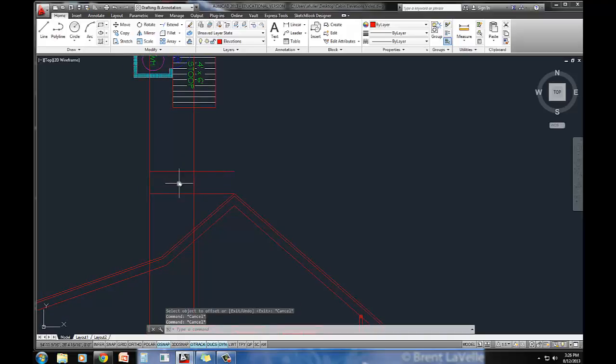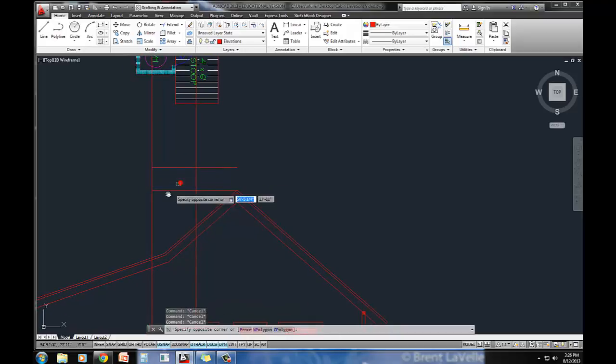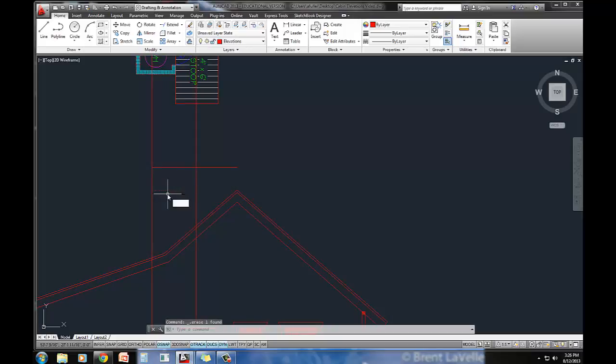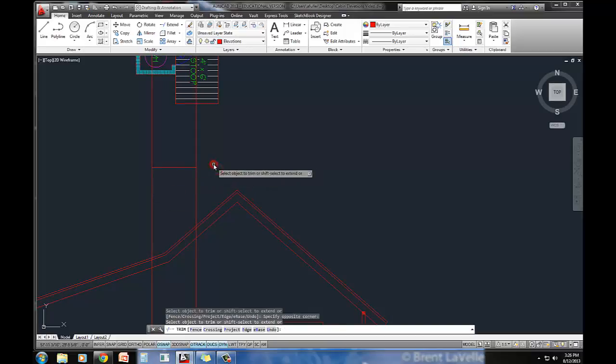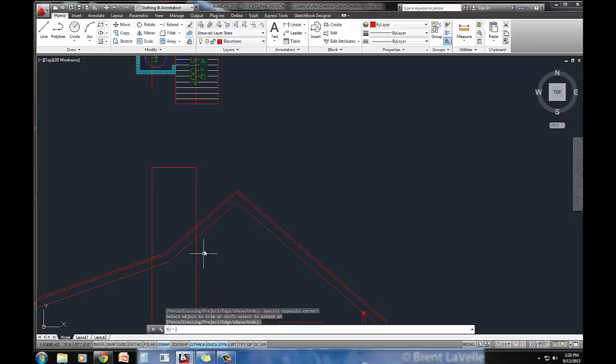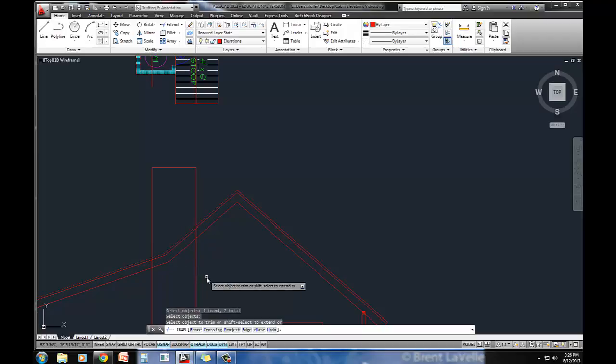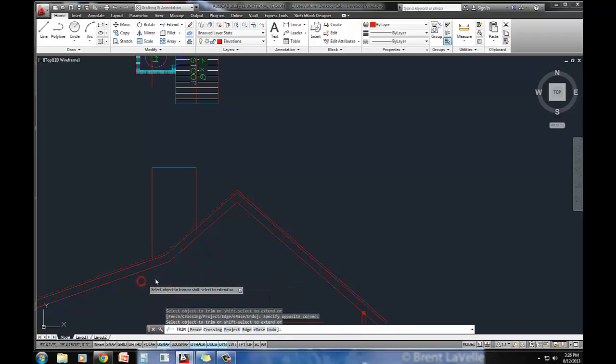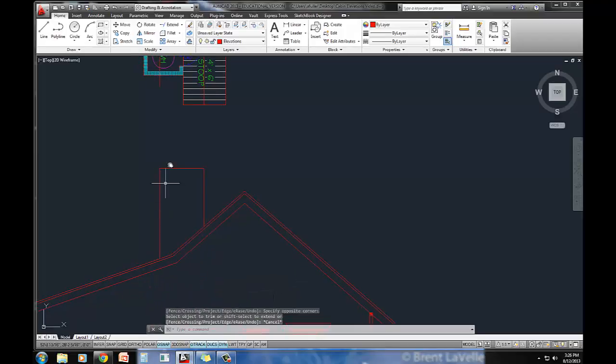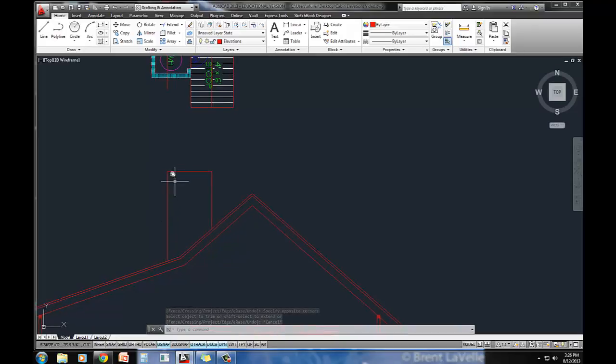Let's go ahead and trim everything out so we don't get confused here. I don't need that line anymore. I'm going to trim all of these lines out. I'll actually trim with this as the base point, or as the cutting plane. There's my roof, or the chimney itself.